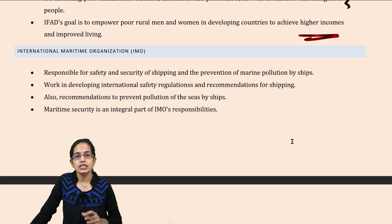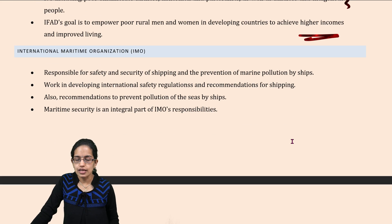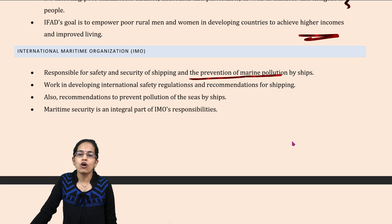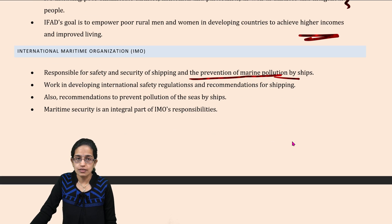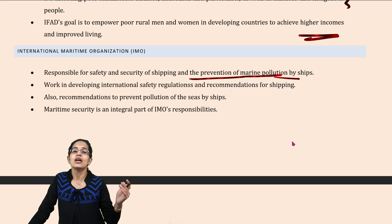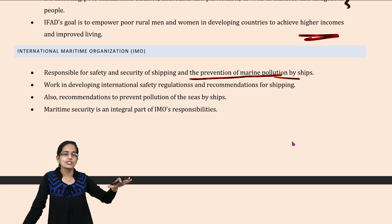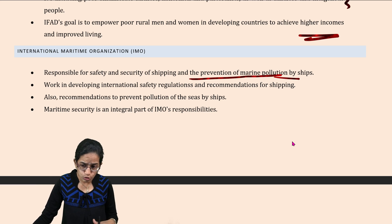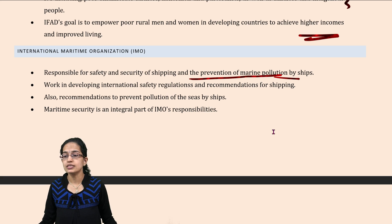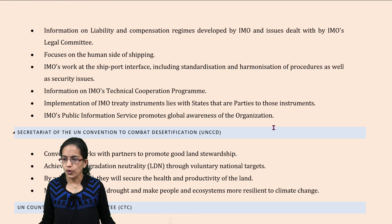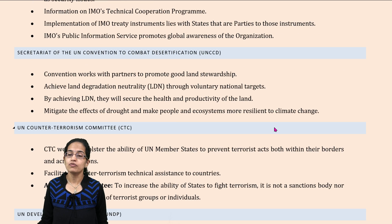IMO, which is the International Maritime Organization, focuses on the prevention of pollution by ships and marine pollution. The leakage of oils in coastal areas is an important part that is being taken care of.